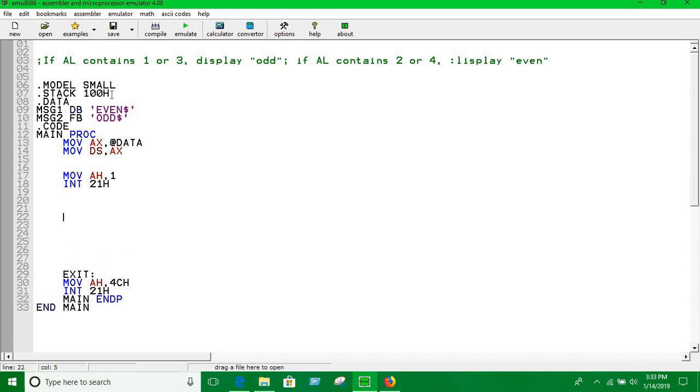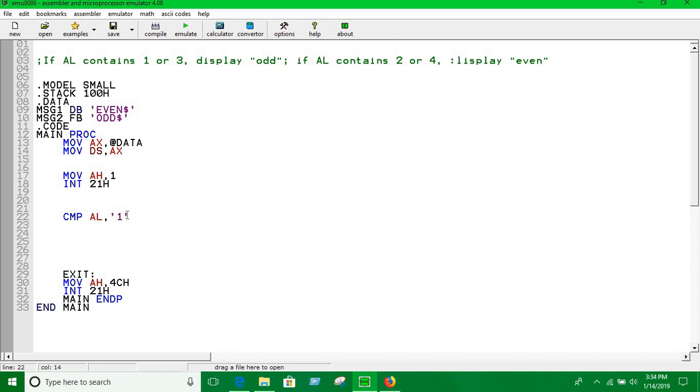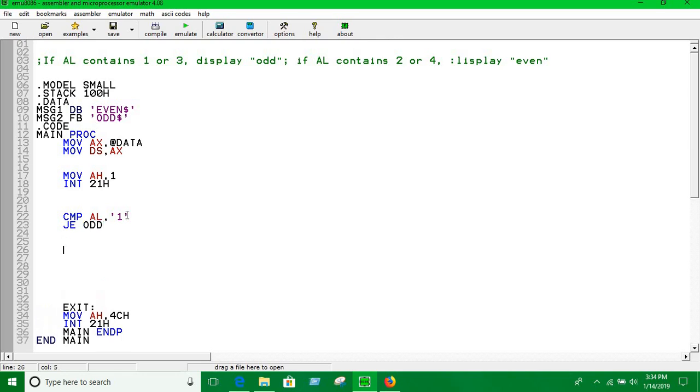If we compare using the compare instruction, compare AL to 1. If you put the apostrophe between a character, you don't have to bother about the ASCII code of that number or character. Here we are comparing the value of AL with 1. If it is 1, then we are going to show this is odd. Let's jump if equal to odd label.